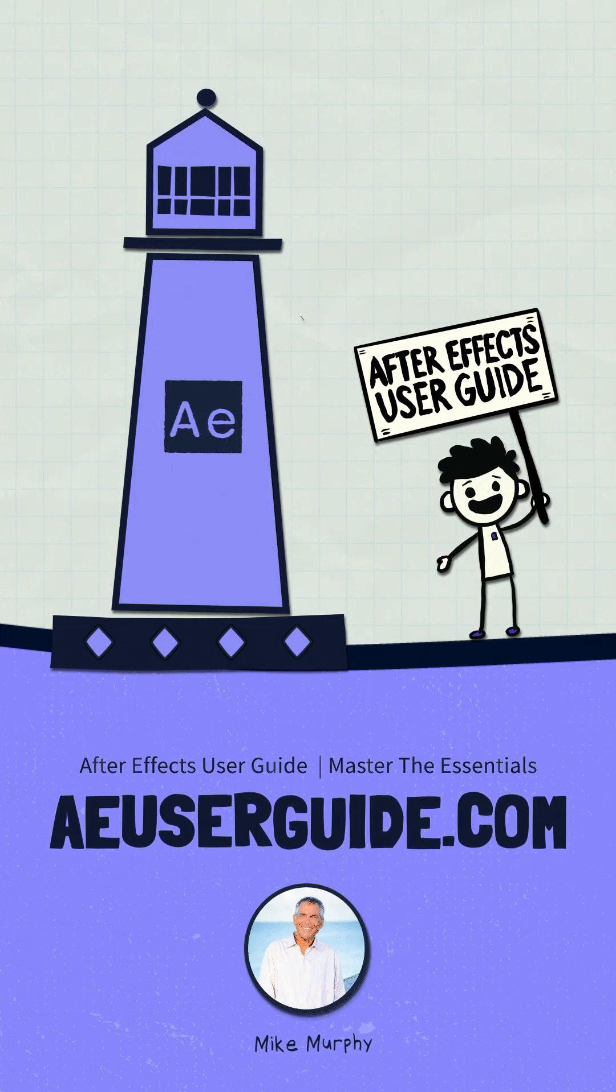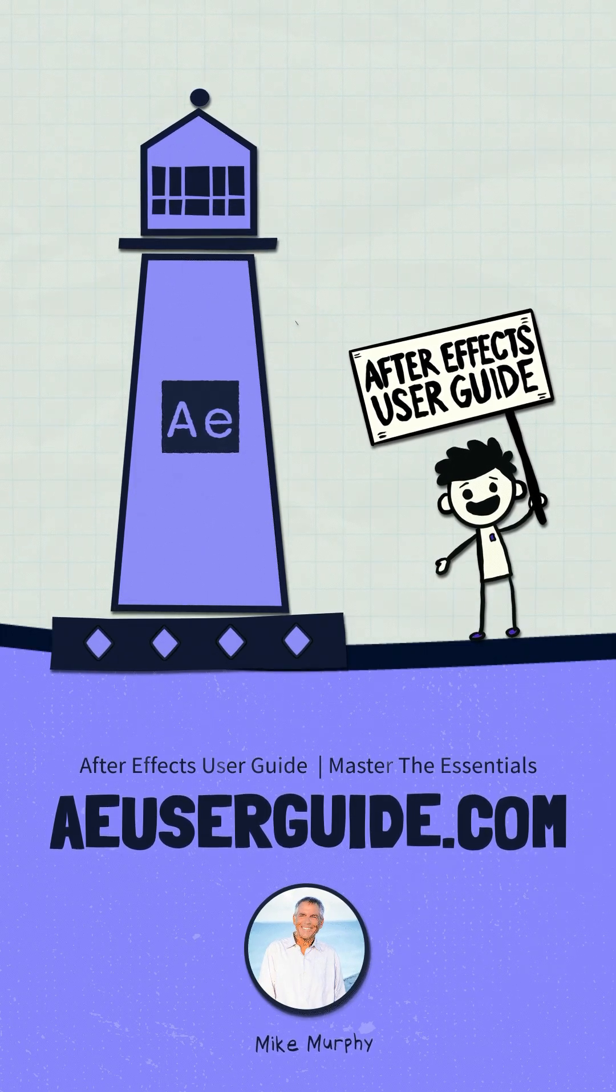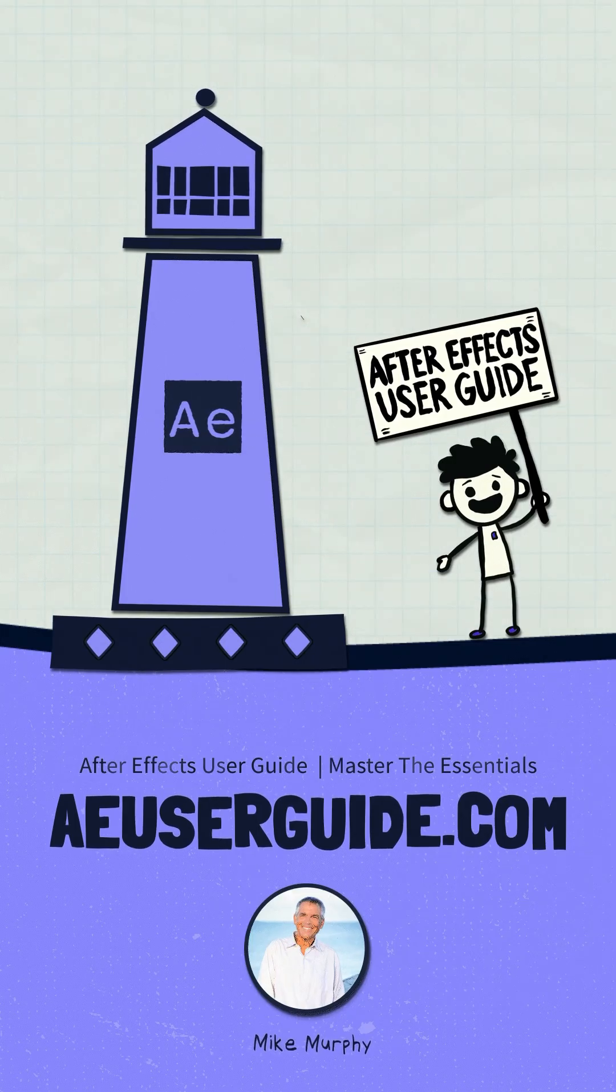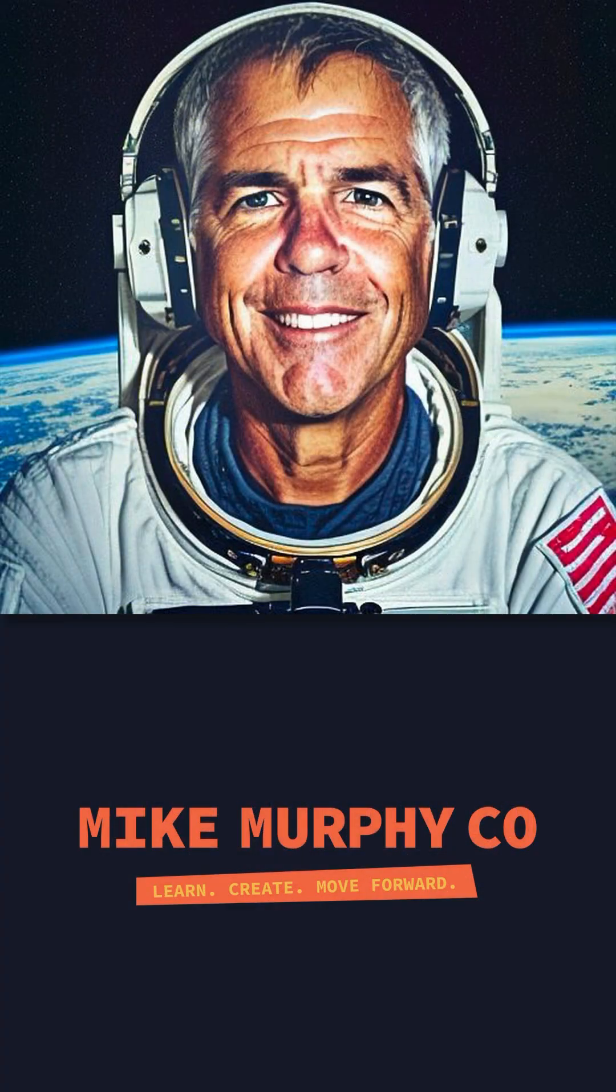If you're struggling to learn After Effects, check out my new course at aeuserguide.com. My name is Mike Murphy. Cheers.